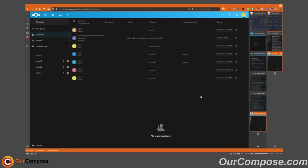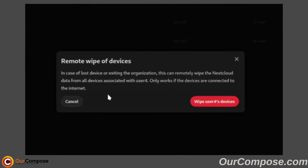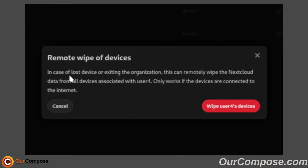As a bonus, if any users have a rogue device or device that's been retired, you also do have the ability to wipe all the devices, which in the case of a lost device or exiting the organization, this can remotely wipe the Nextcloud data from all devices associated with that user.